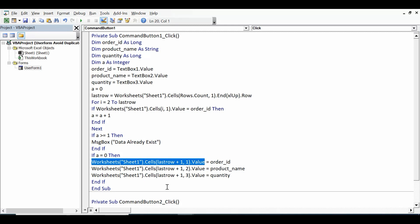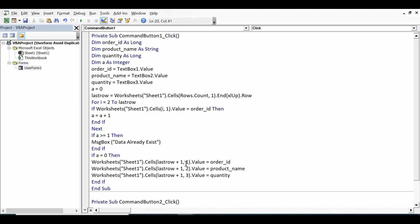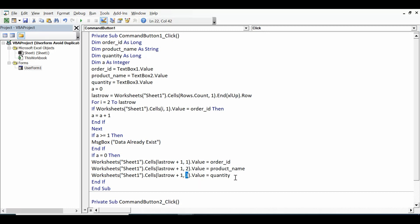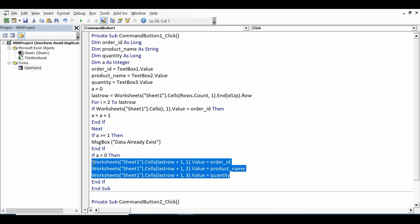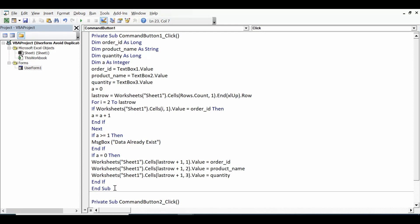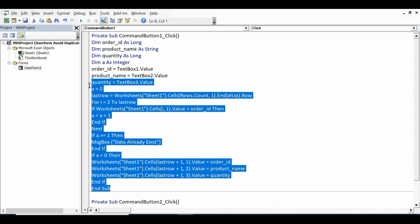Order_ID I am assigning to the next available row in the first column: worksheets Sheet1 dot cells last_row plus 1, that means next available line. Plus 1 is last_row plus 1, comma 1 that means column A. Here this is column B and this is column C. Values are being assigned. End If.